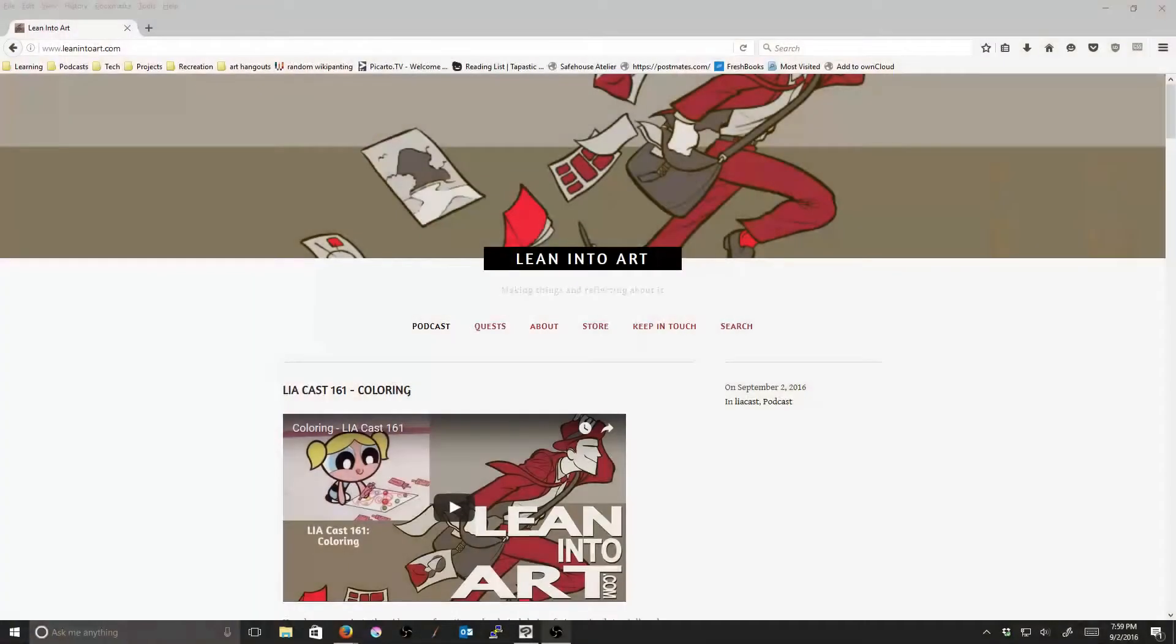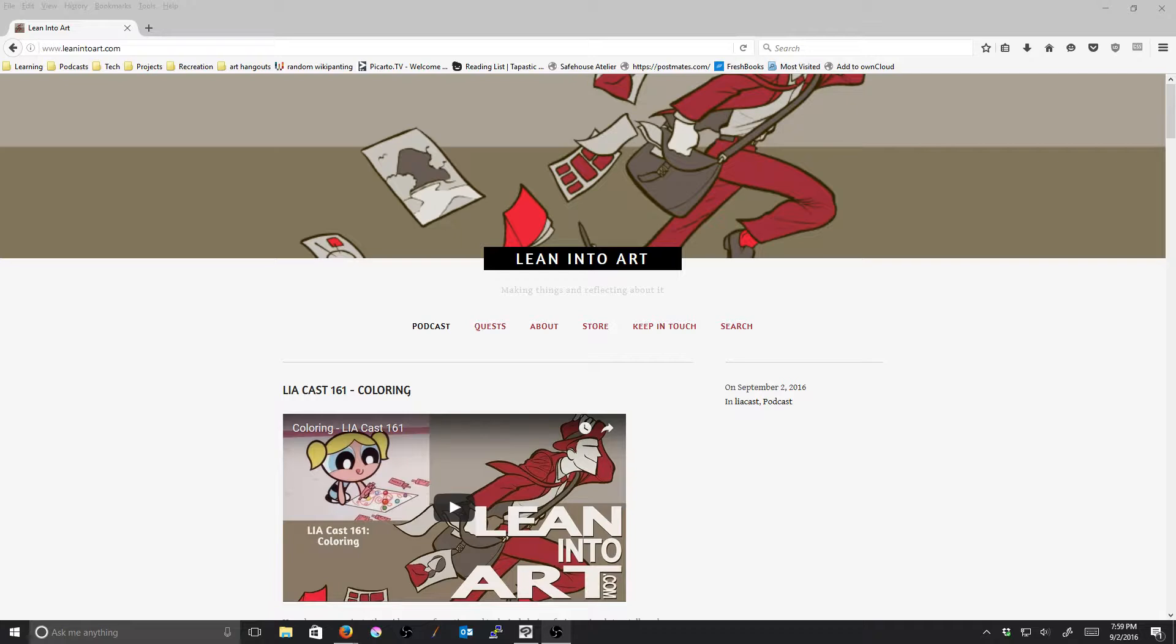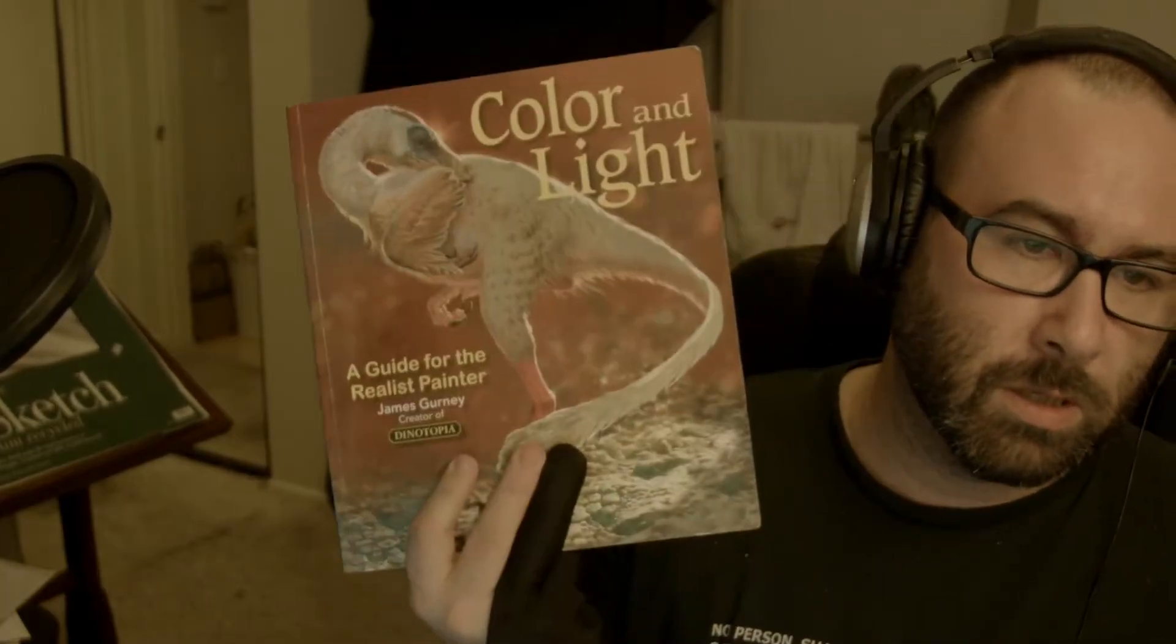Hey, so I recently watched the Lean Into Art episode 161, which is on coloring, and great podcast, always really like it, always interesting to hear. But there's a couple things that I wanted to mention really quickly because they weren't discussed.